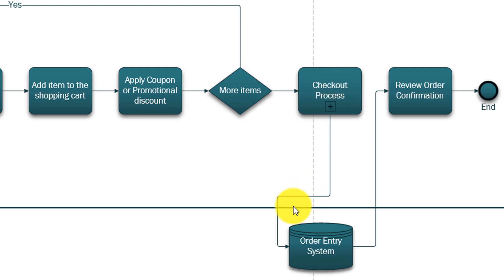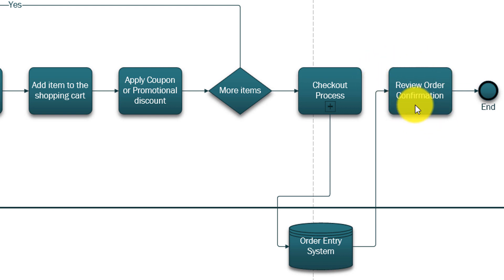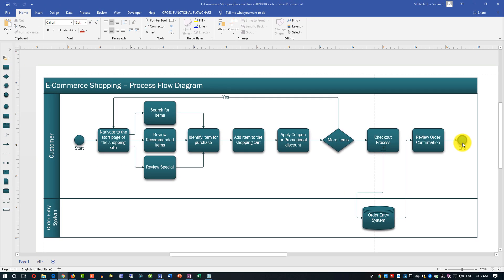When you're ready you go through checkout process, order entry is created. You have a review order confirmation on the screen page via email, potentially on the cell phone as a text message, and then it ends your experience until you get the order itself shipped.